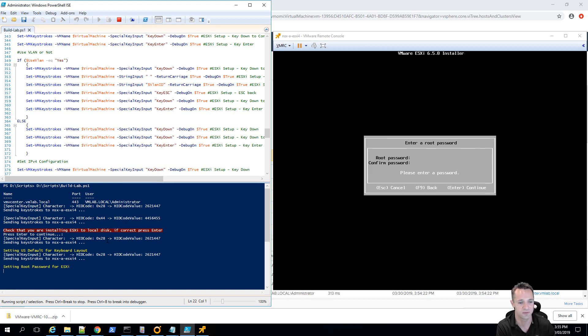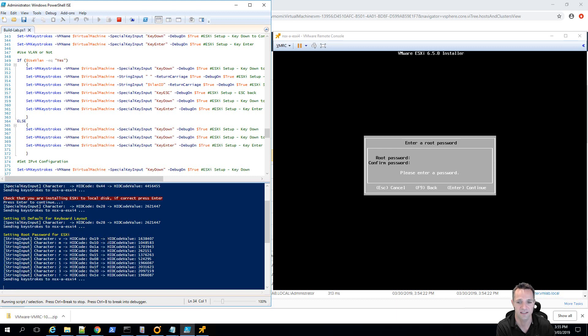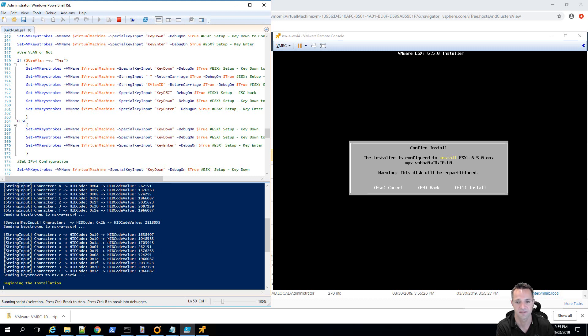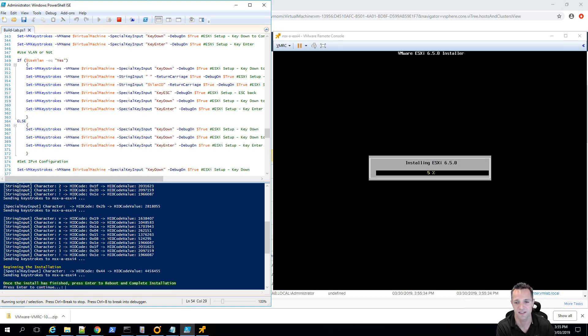So, we're setting the US default for keyboard layout and you can see that there was a pause there and now we're setting the root password for ESXi and there's another pause and now we're beginning the installation. So, there's a pause here and then it's going to send F11 and that's been done.